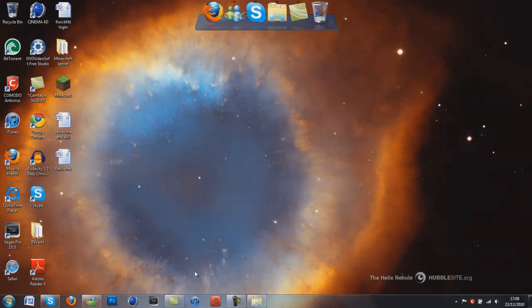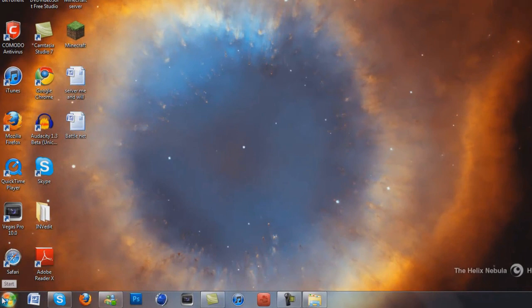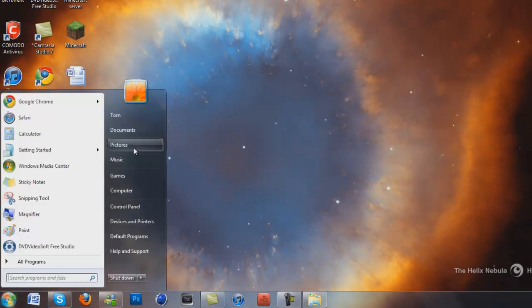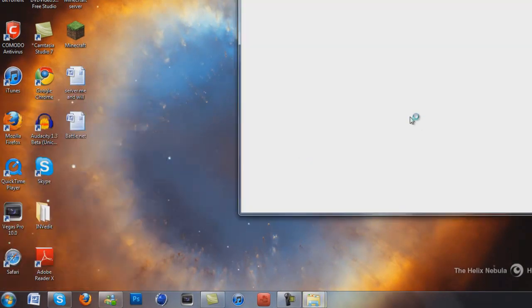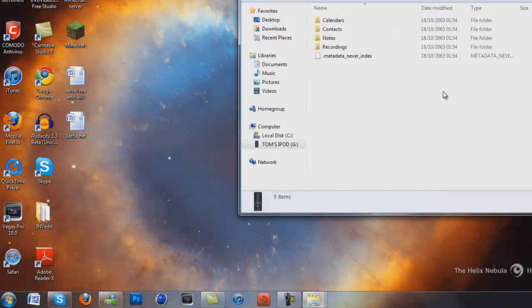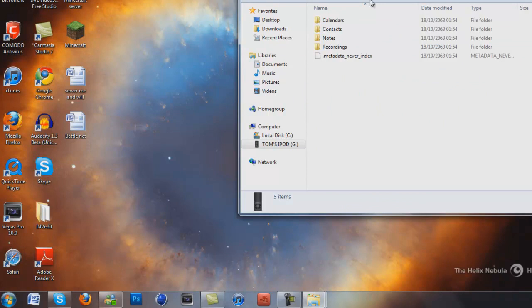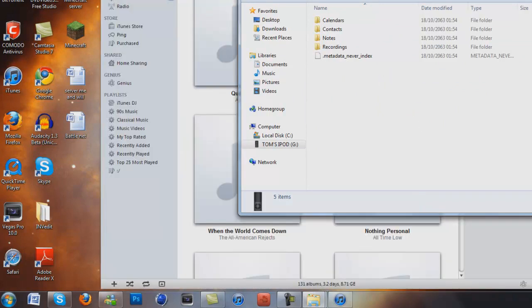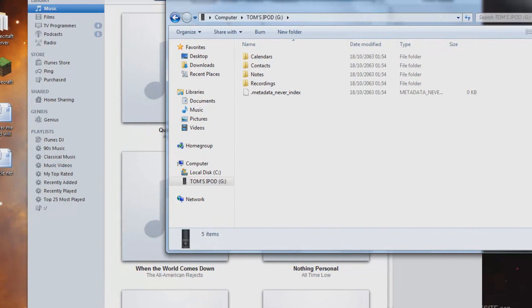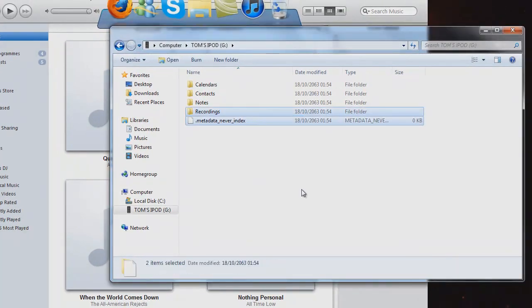So make sure you've plugged your iPod in and then you want to go to computer, then click on your iPod and as you can see, there's nothing there that's any use for you.